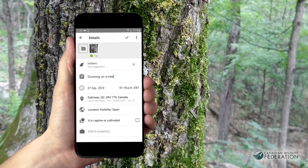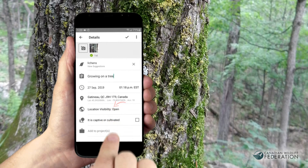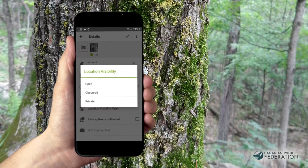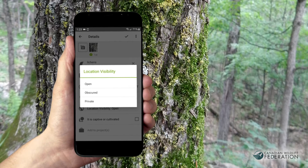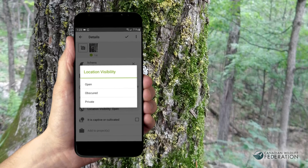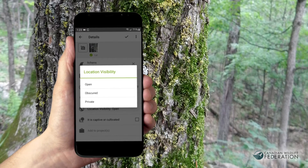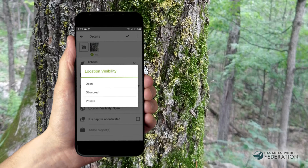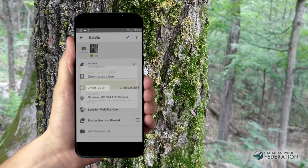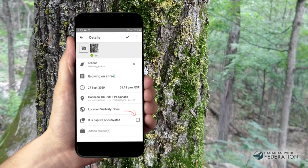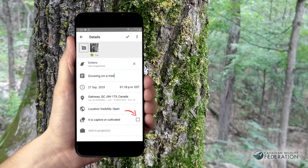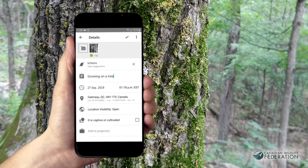You can also change the geo-privacy of the observation. Open will allow others on iNaturalist to see the location. Obscured will randomly buffer the true location, or Private will ensure that it doesn't show up on any maps. Mark whether it's captive or cultivated or added to a project.